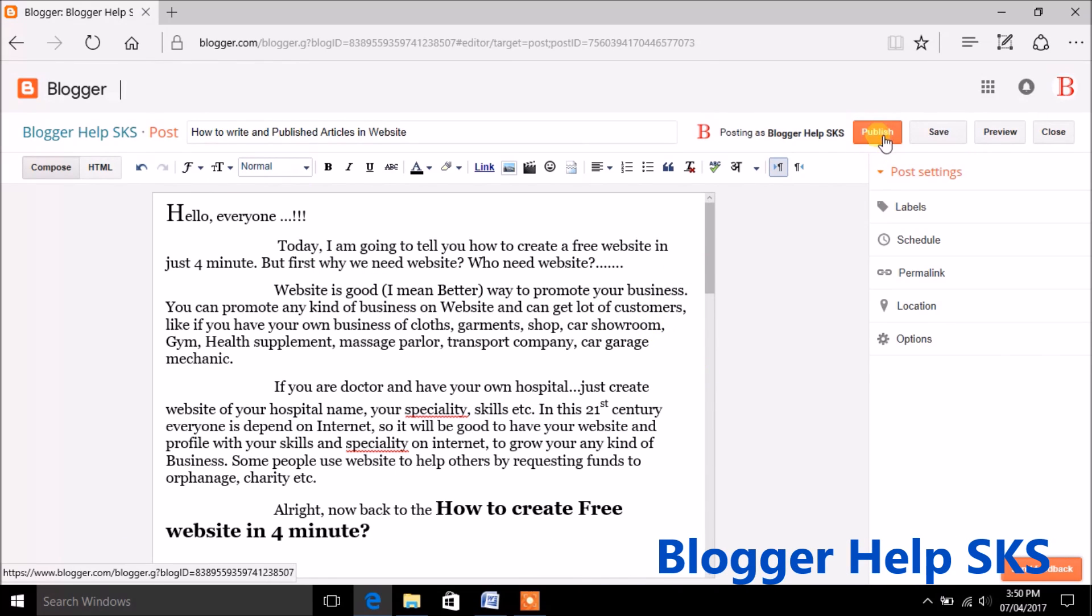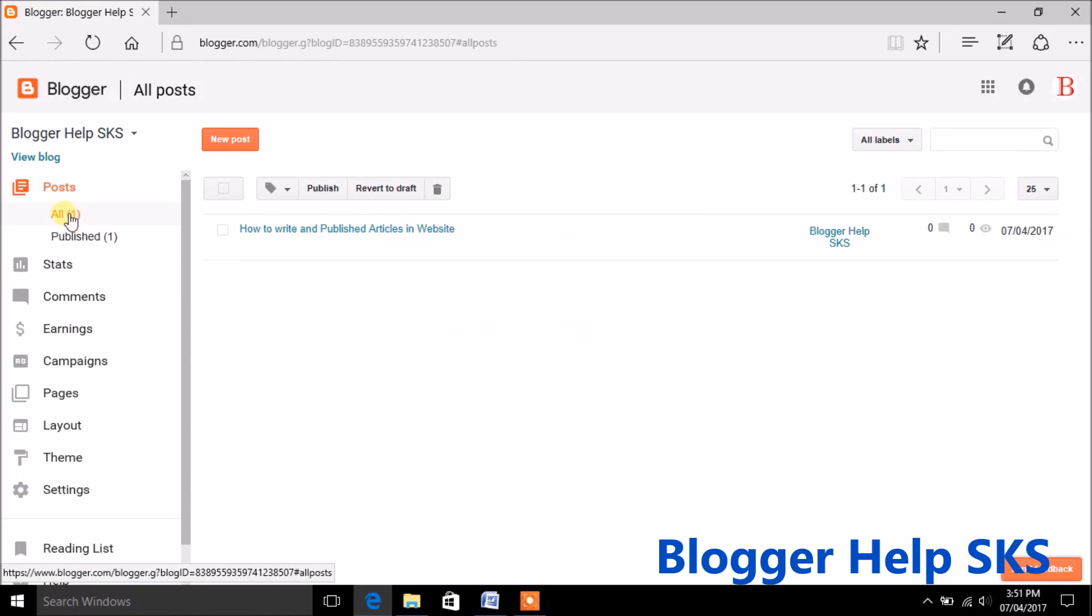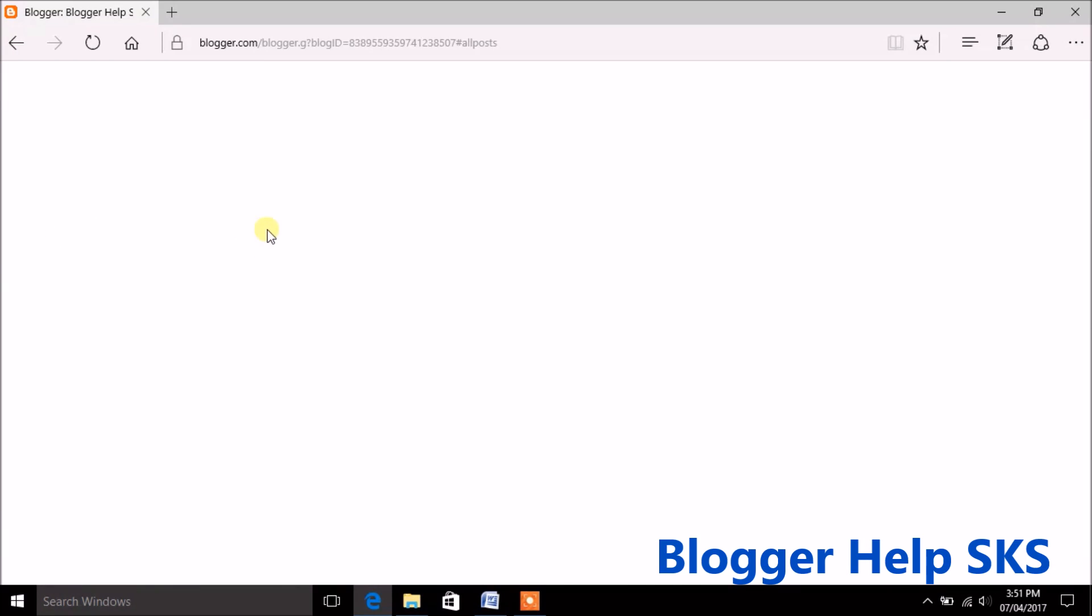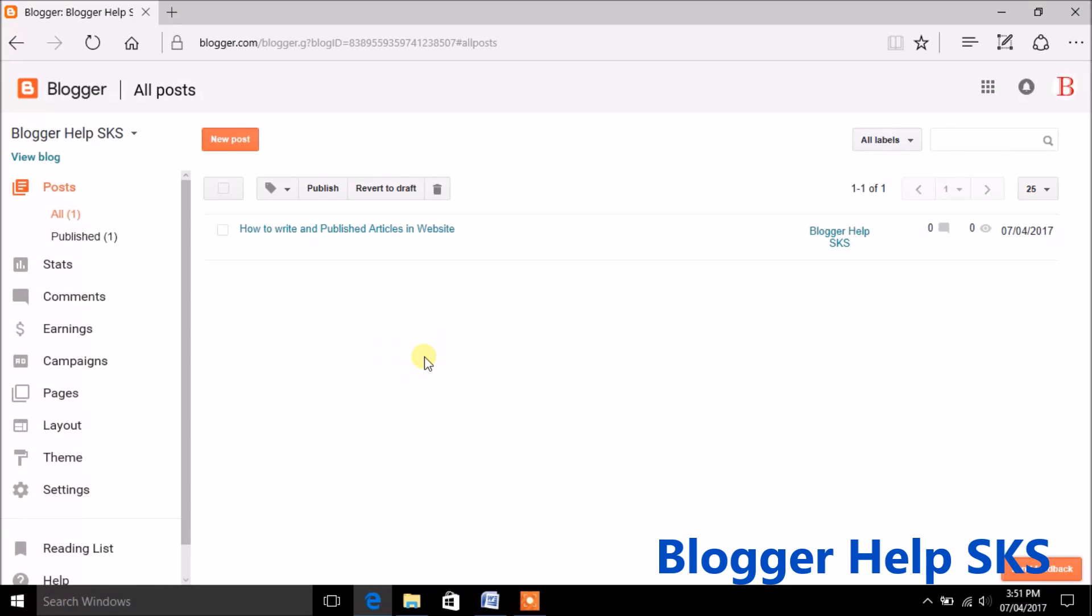Now click on publish button. Now a pop up will come out to share your articles on Google+, click share or cancel.